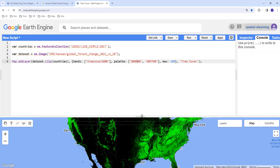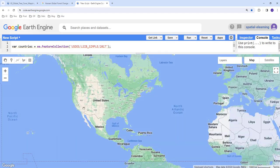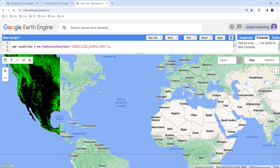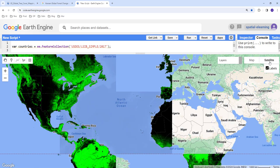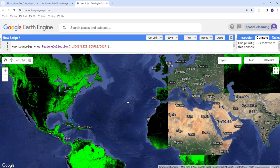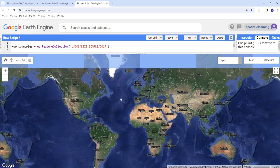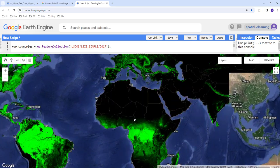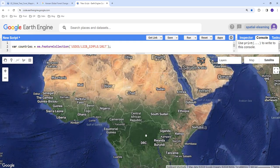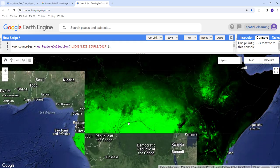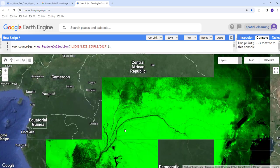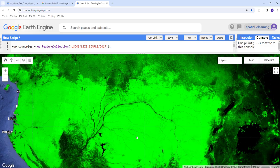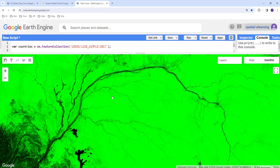Okay, excellent. So this is how we can display the tree cover.